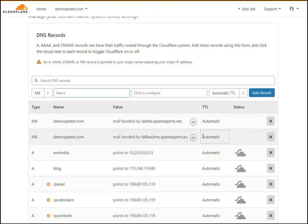Once you edit the MX record from Cloudflare, please allow a few hours to propagate DNS changes around the world. Thank you for watching.